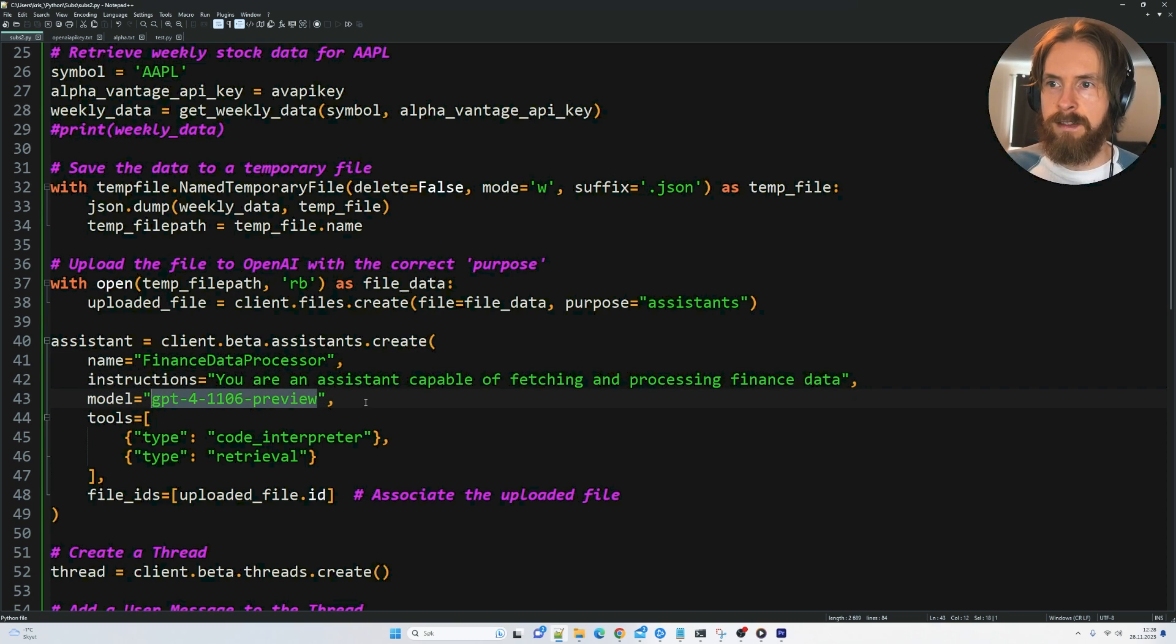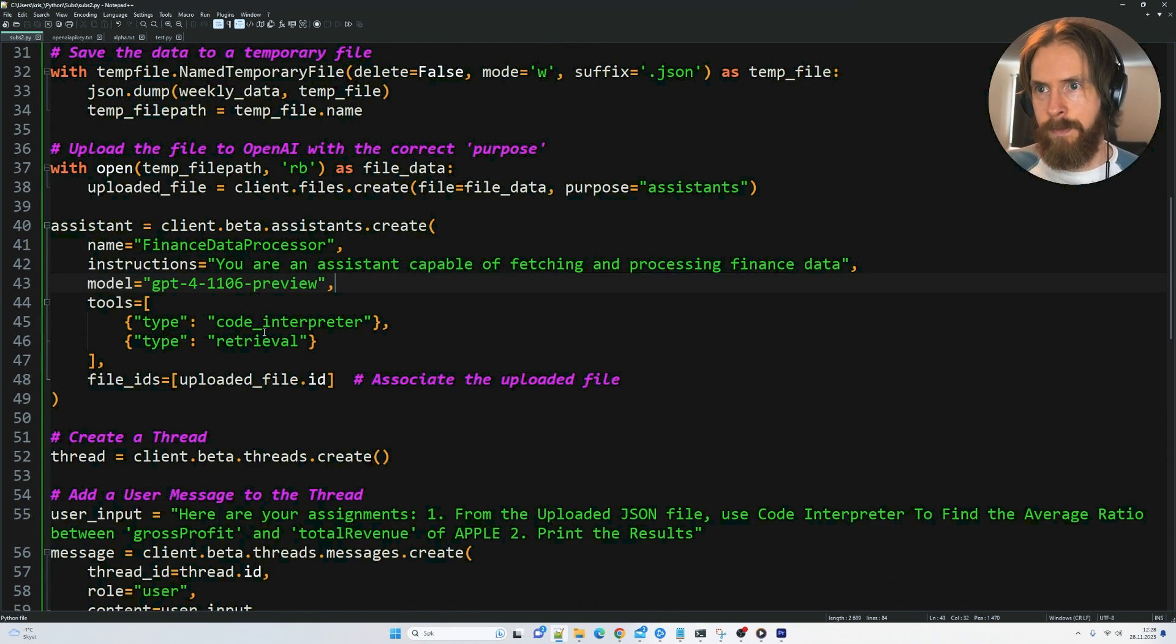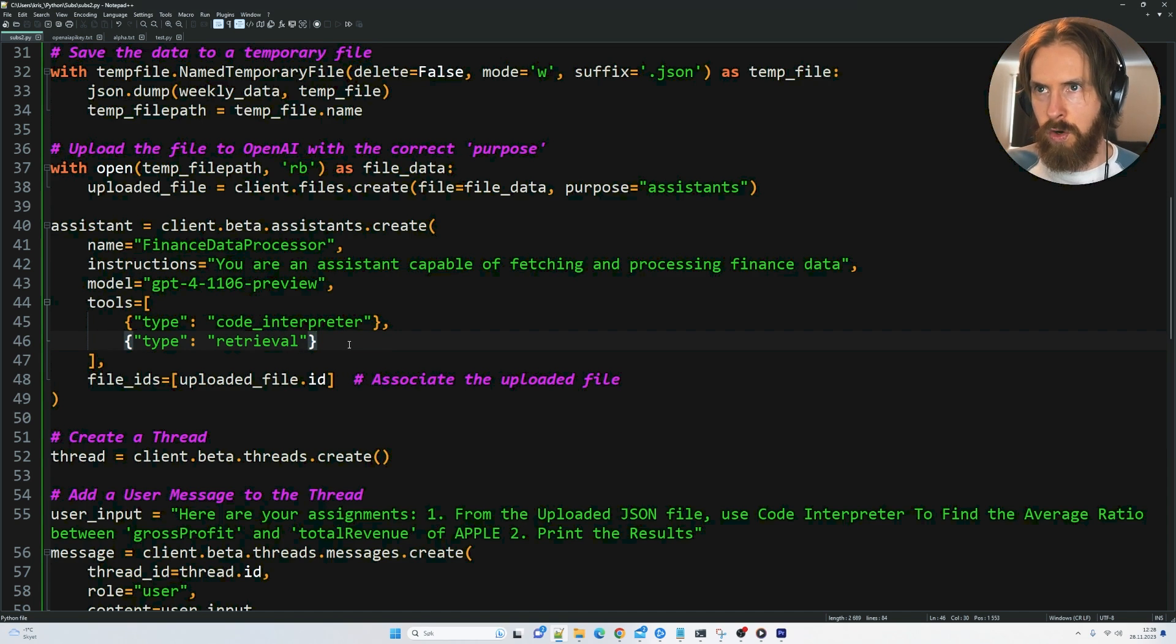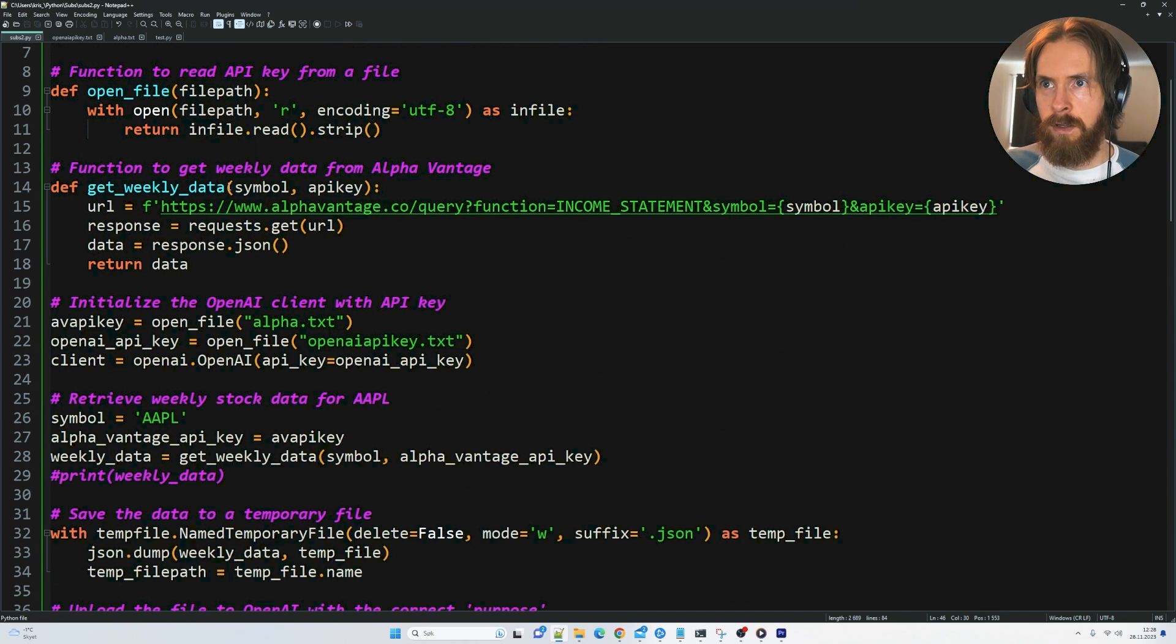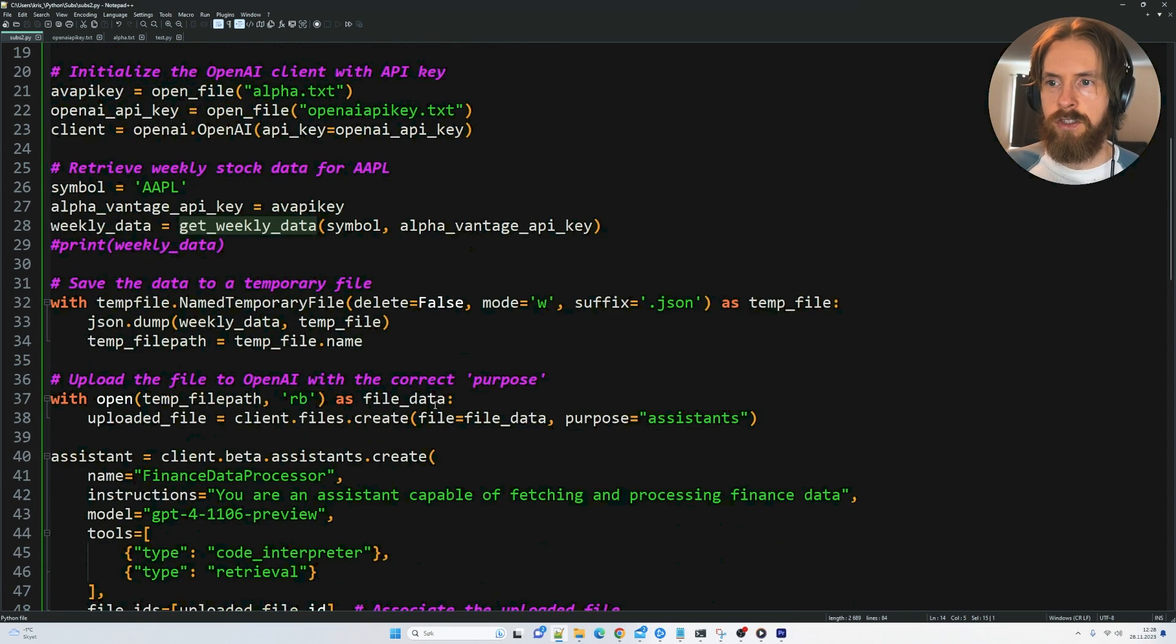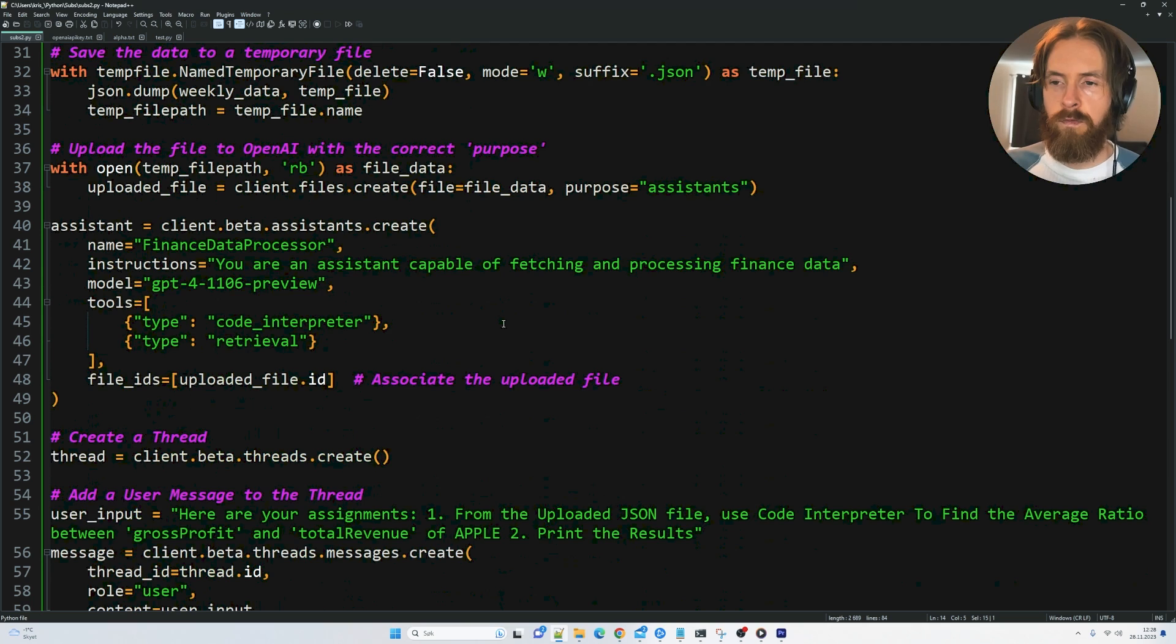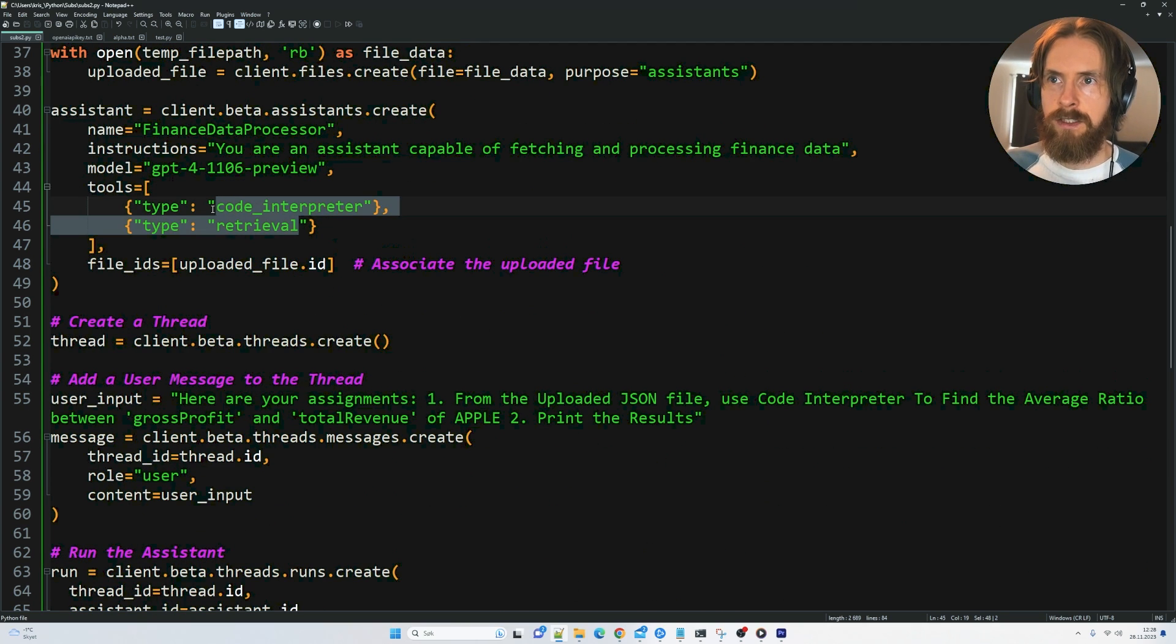We have to pick this model, GPT-4. And these are the tools we gave it. We gave it a code interpreter and retrieval. So we are not doing any function calling on the get weekly data function here. We are just going to fetch that data with no function calling. And we're only going to use these tools.